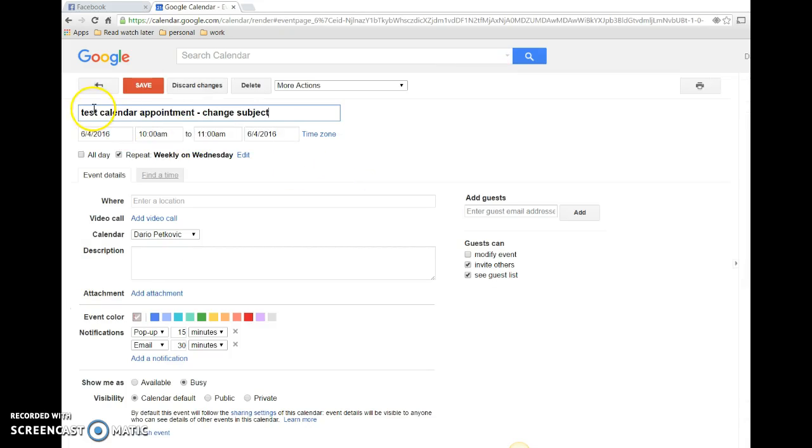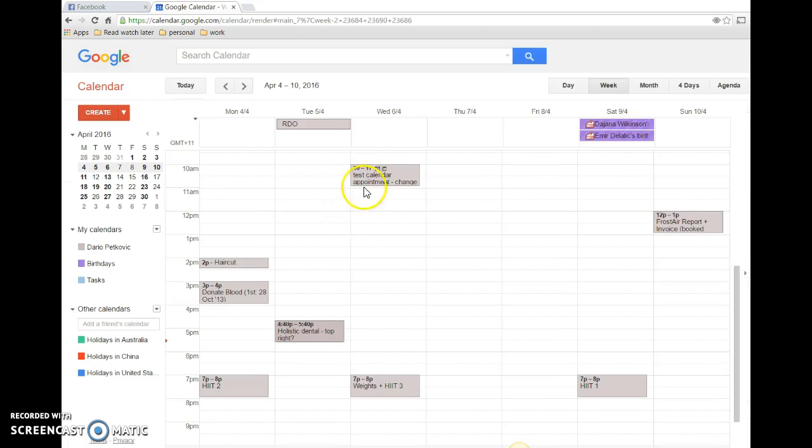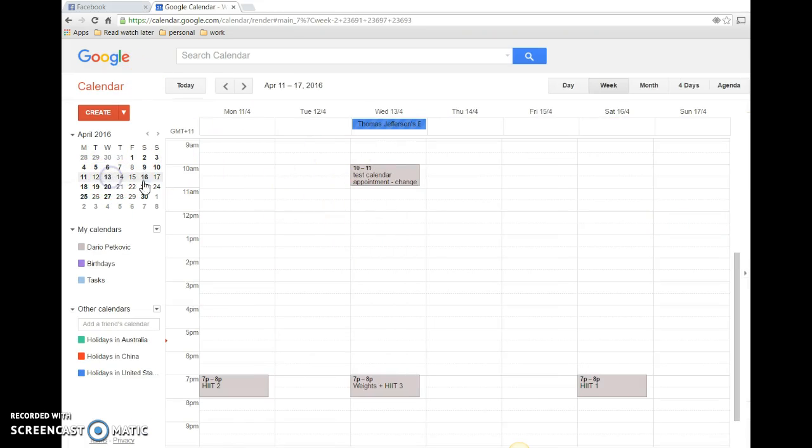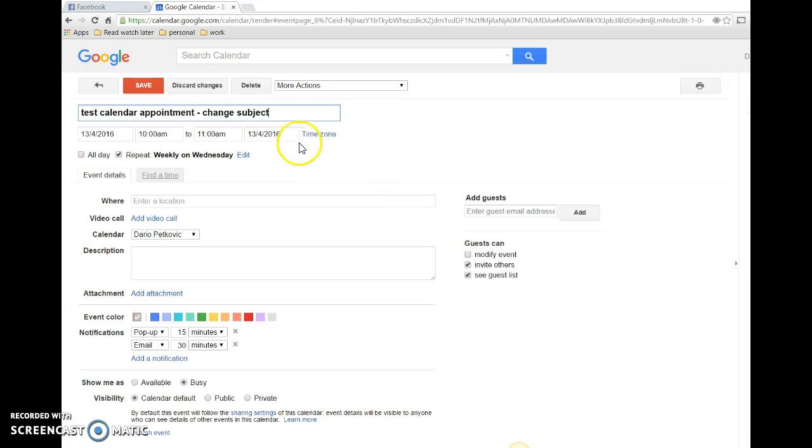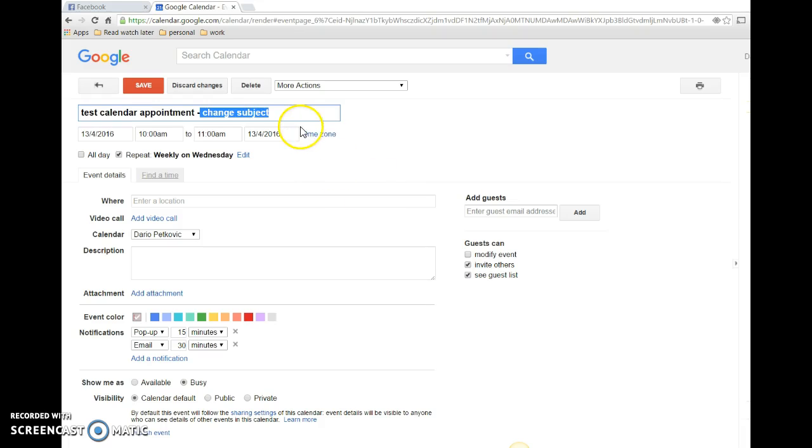Test calendar appointment - change subject. If we go the week after and have a look, the change is still there. So that's how you do it. That's how you change all Google Calendar appointments with one step.